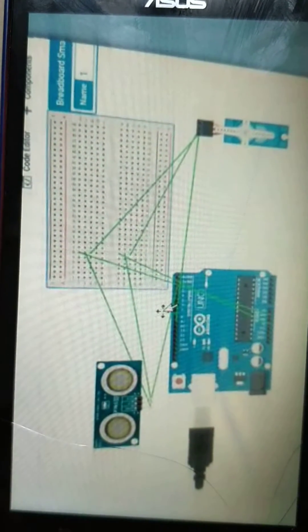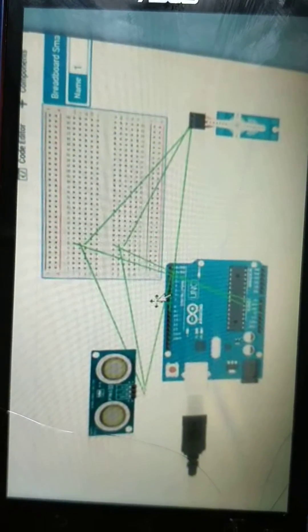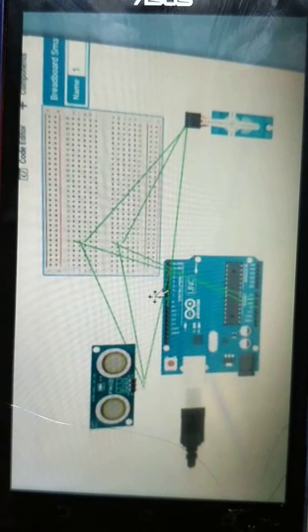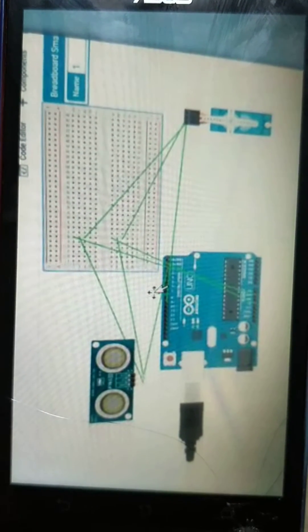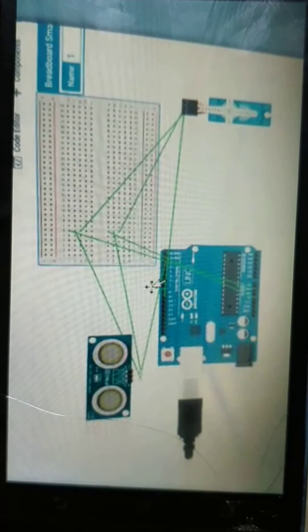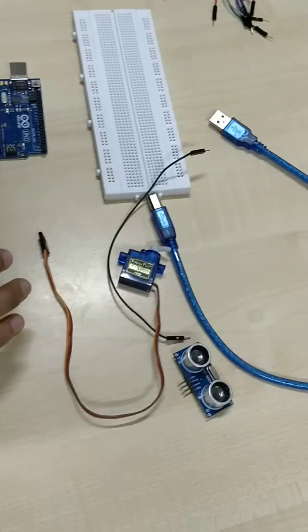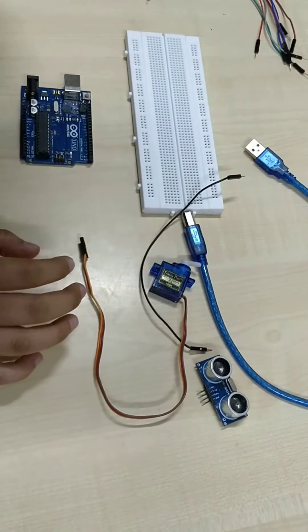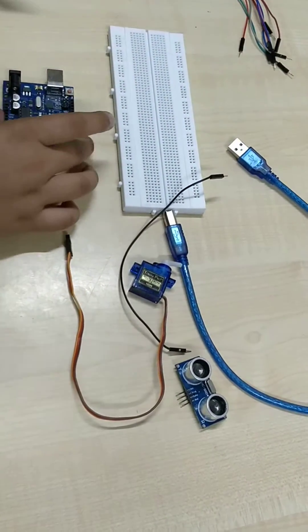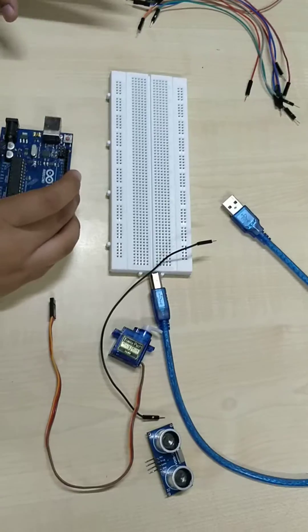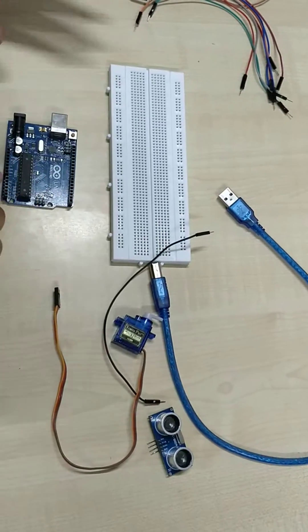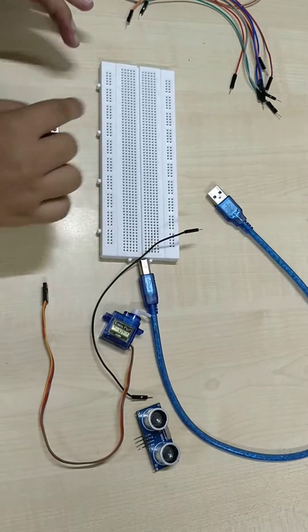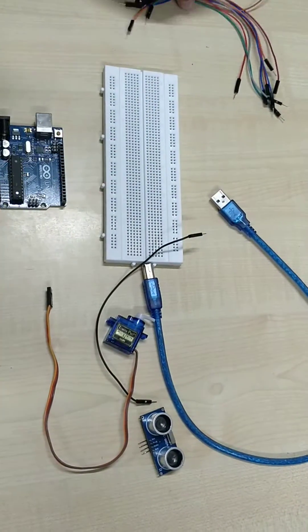This is Sanya Syed and I am going to explain the connections for the prototype. The connections are as follows: first, we are going to connect ground and VCC of Arduino to the breadboard.